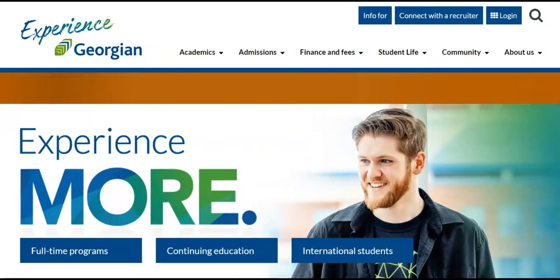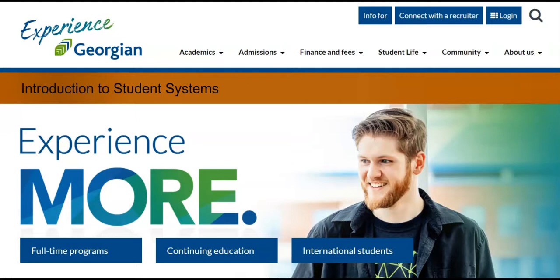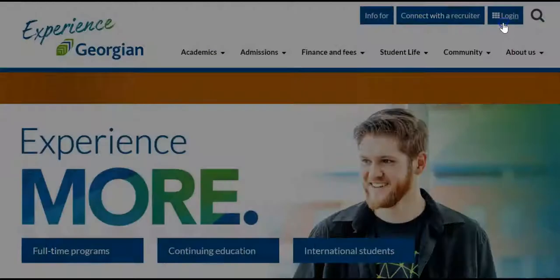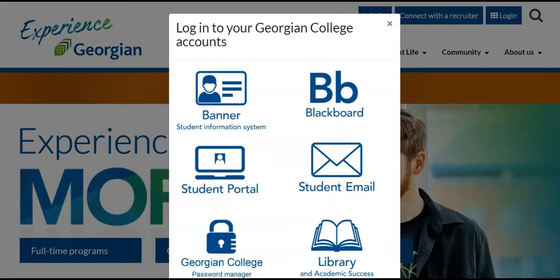Welcome everyone! In this video we will introduce your Georgian College student systems and highlight their key functions. Each system facilitates a series of student needs. Let's take the time now to explore our student systems in more detail.